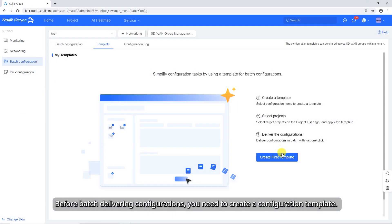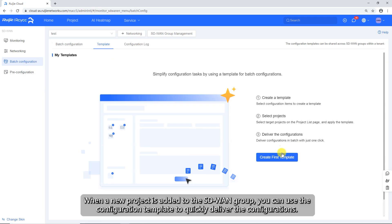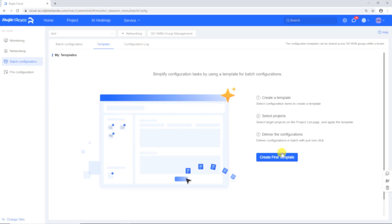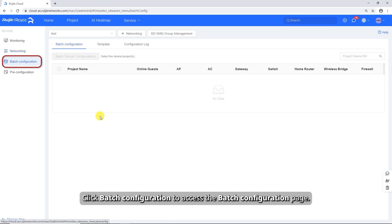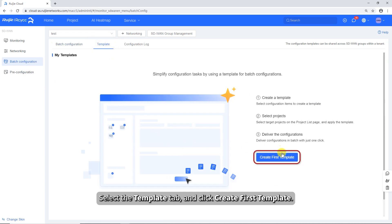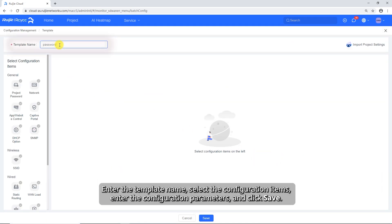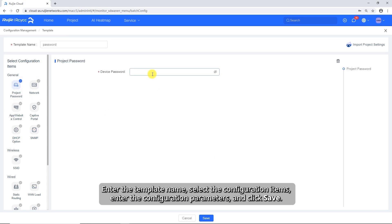Before batch delivering configurations, you need to create a configuration template. When a new project is added to the SD-WAN group, you can use the configuration template to quickly deliver the configurations. Click Batch Configuration to access the Batch Configuration page, select the Template tab, and click Create First Template. Enter the template name, select the configuration items, enter the configuration parameters, and click Save.